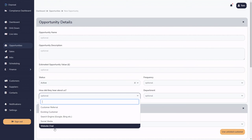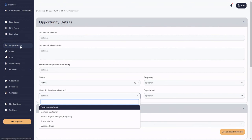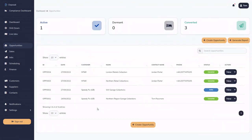That's all I've got to show you in Opportunities. I hope you found that helpful. We'll take this opportunity further in later videos — converting it to sales, a price list, agreements, jobs, and beyond. Thank you very much for your time, and I'll see you in the next video.